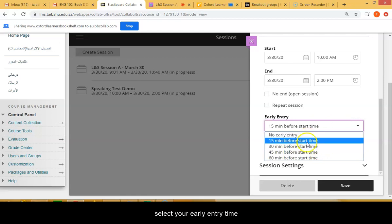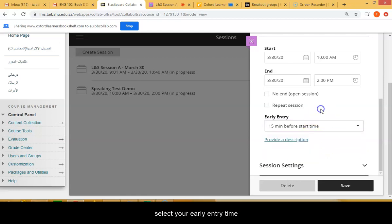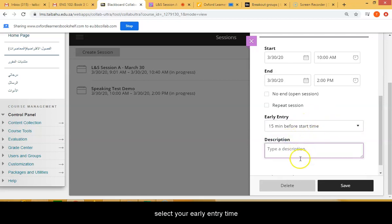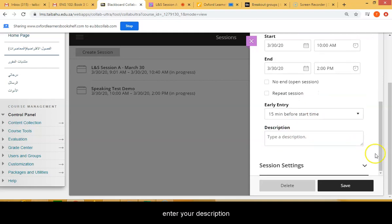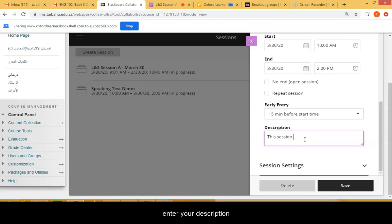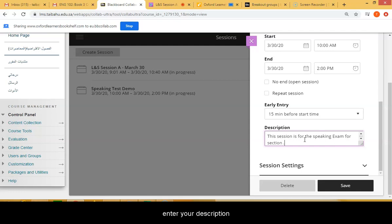For the early entry time, you can select no early entry or you can select 15 minutes before the start time. And then you can enter your description of the session. For example, this session is for the speaking exam for section so-and-so.